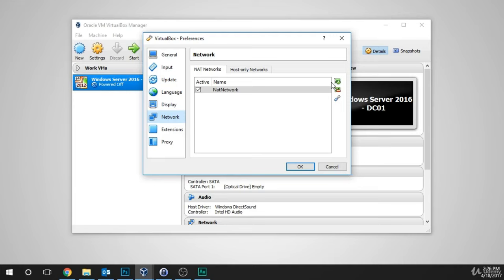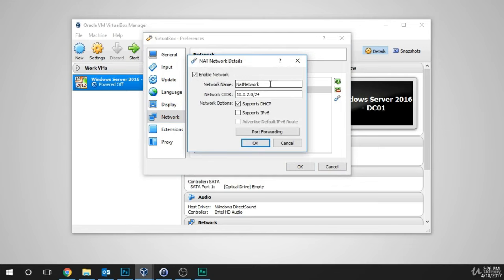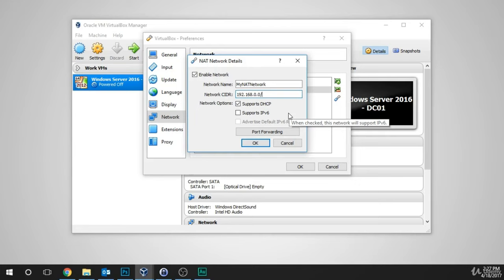When I click on it, the NAT network has been created. We could just click OK and be done, but if you'd like to rename the network or change some of the settings, you can click on the little tool wrench on the right-hand side and call it something like My NAT Network — whatever you'd like, just something you can identify it by. Under the Network CIDR, we're going to change this IP address. I'm going to use 192.168.0.0/24.